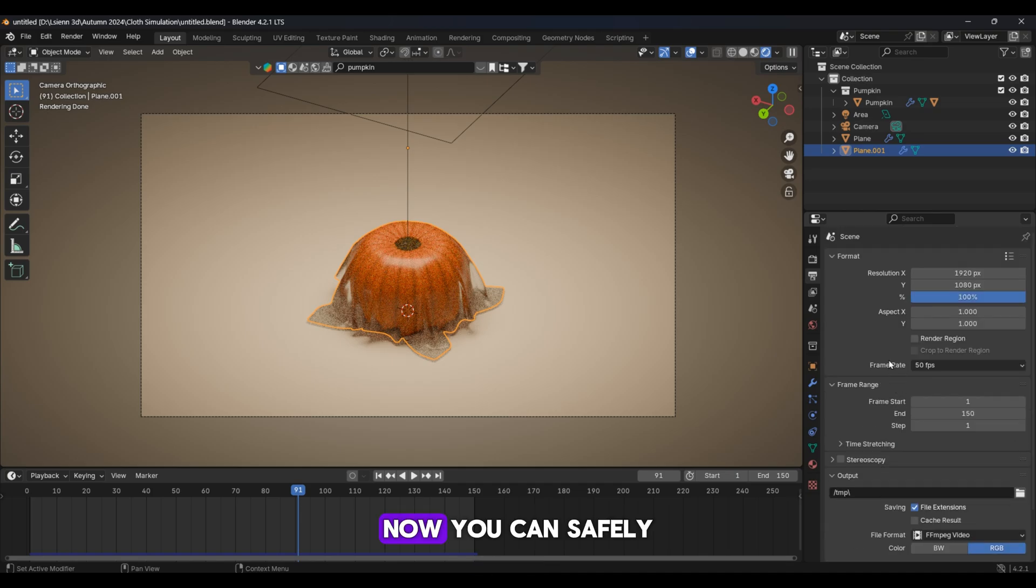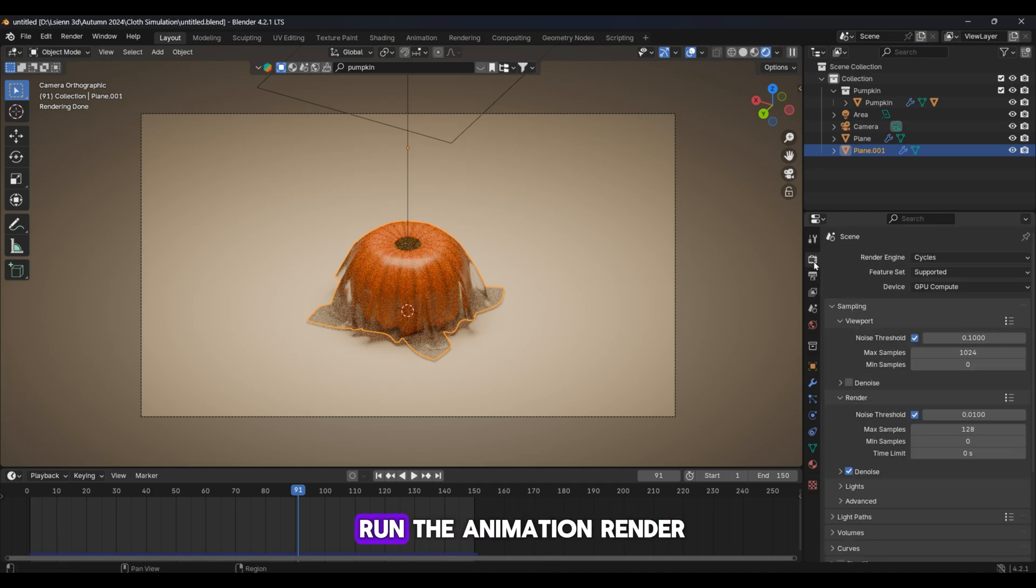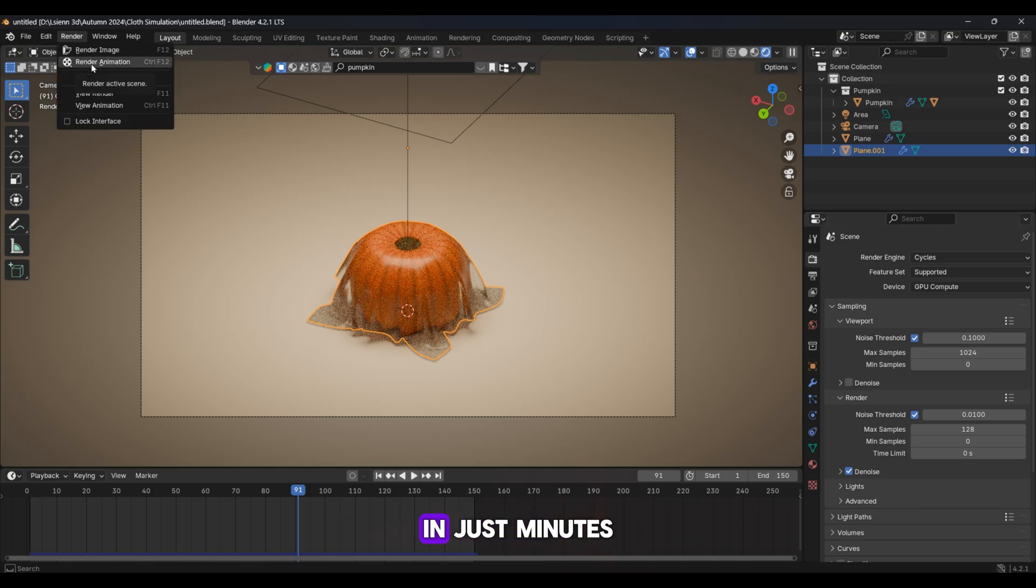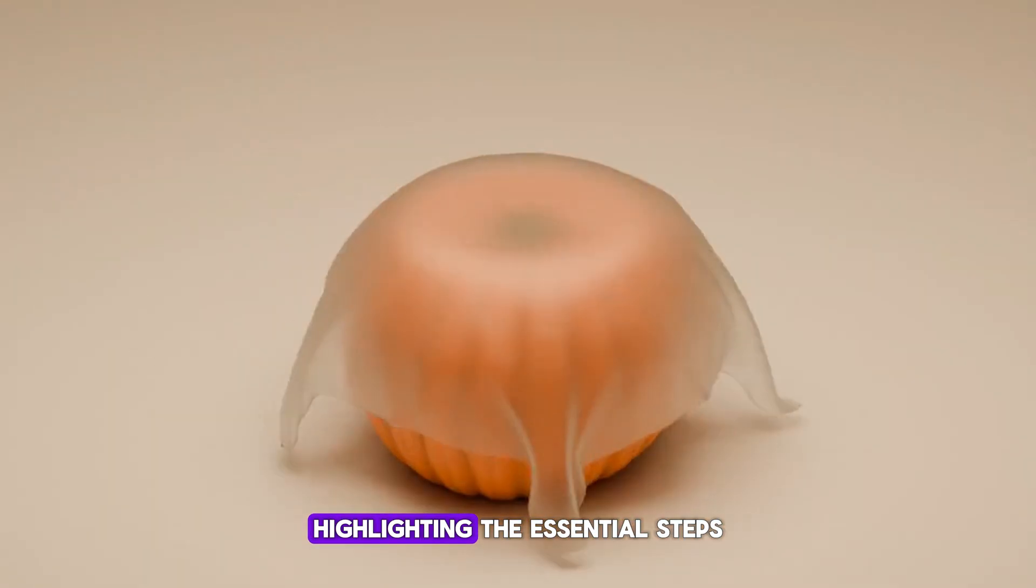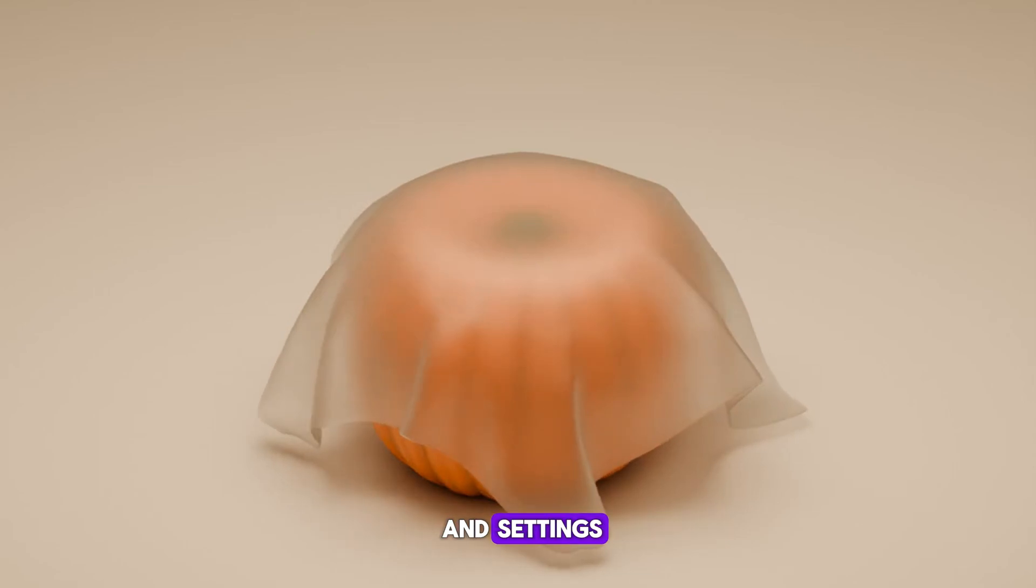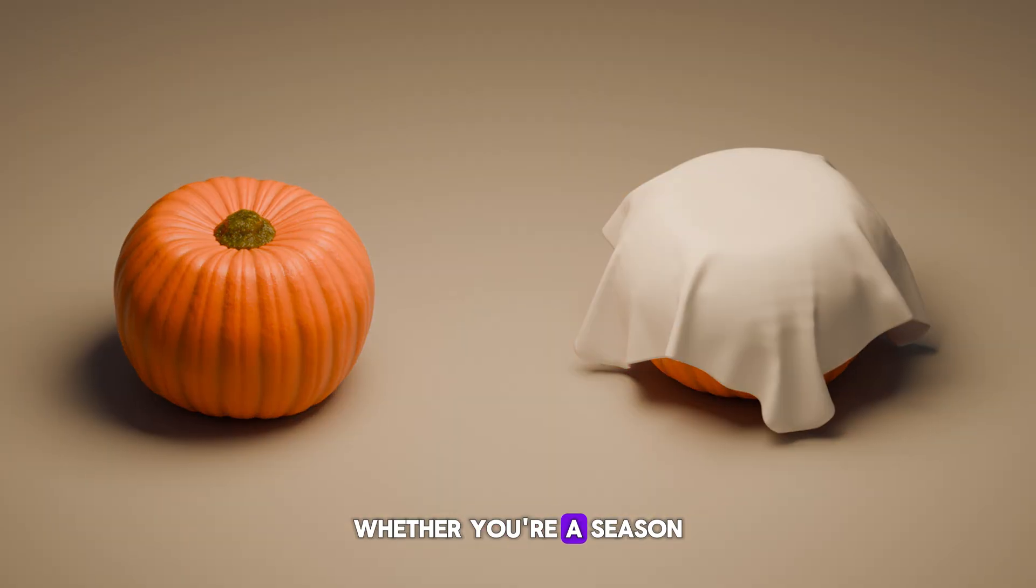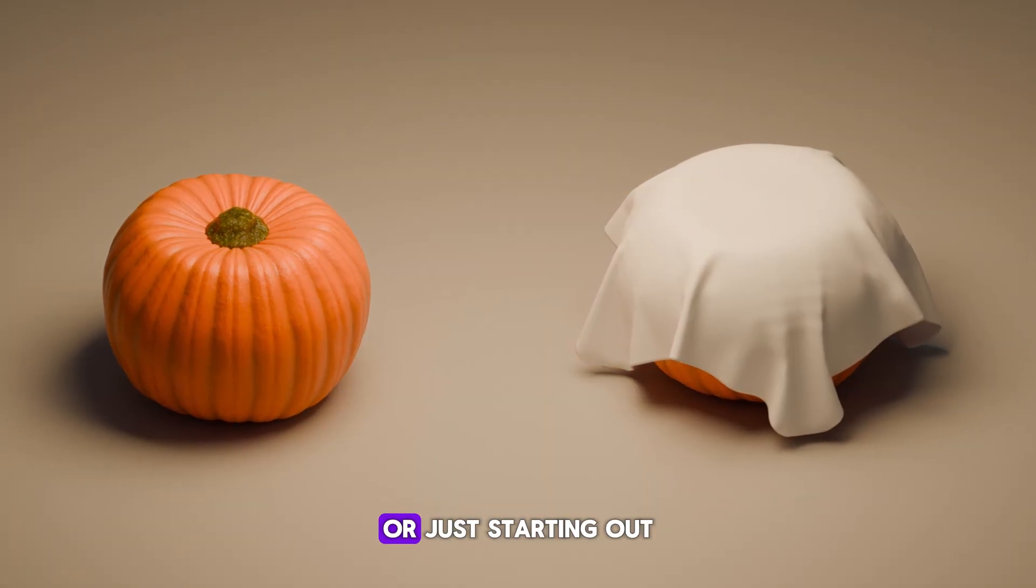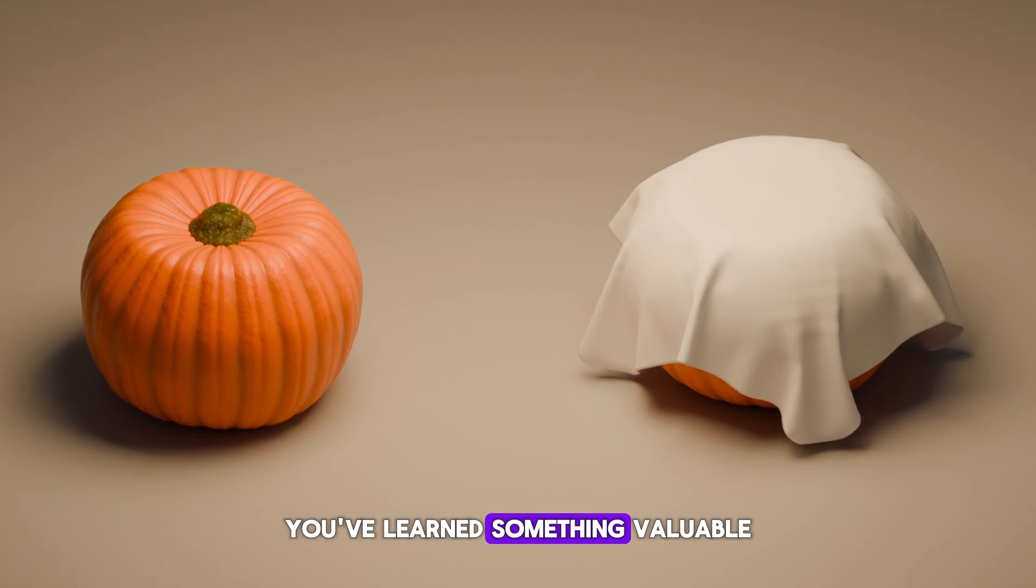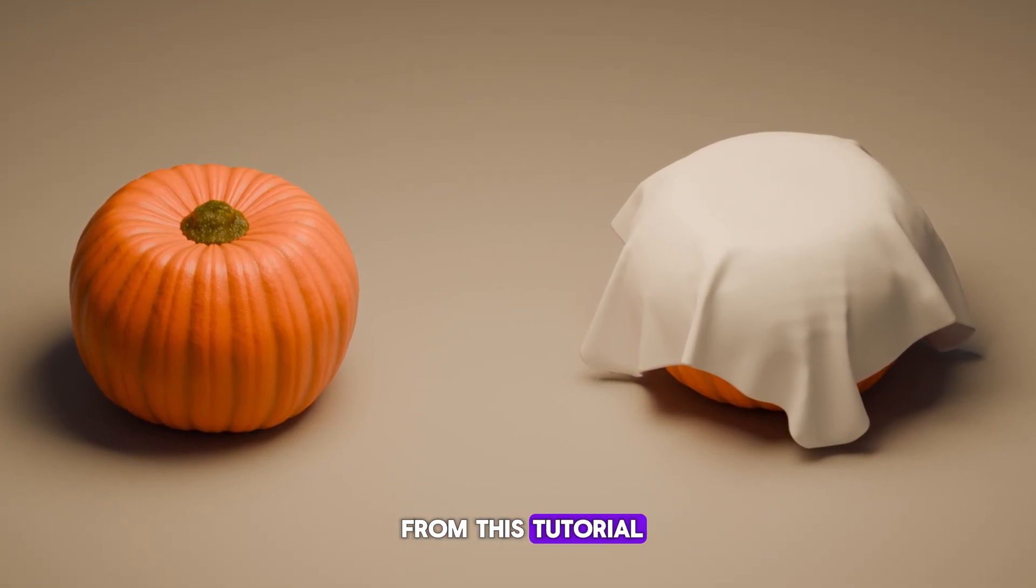Now you can safely run the animation render. To wrap up, we have successfully created cloth simulation in just minutes, highlighting the essential steps and settings. Whether you're a seasoned Blender Pro or just starting out, I hope you've learned something valuable from this tutorial.